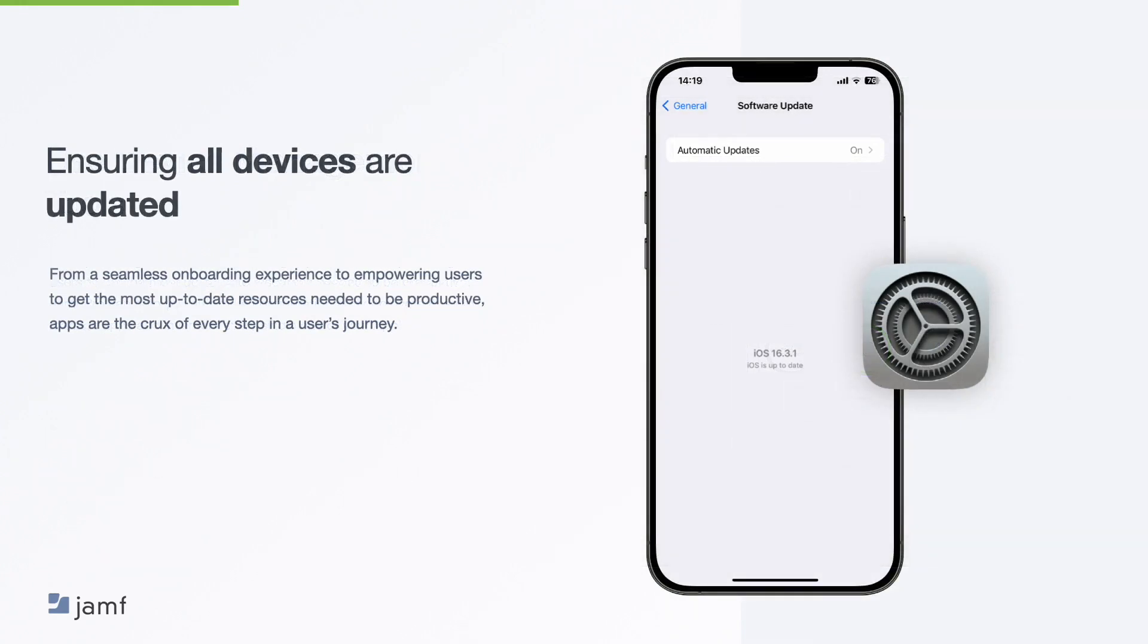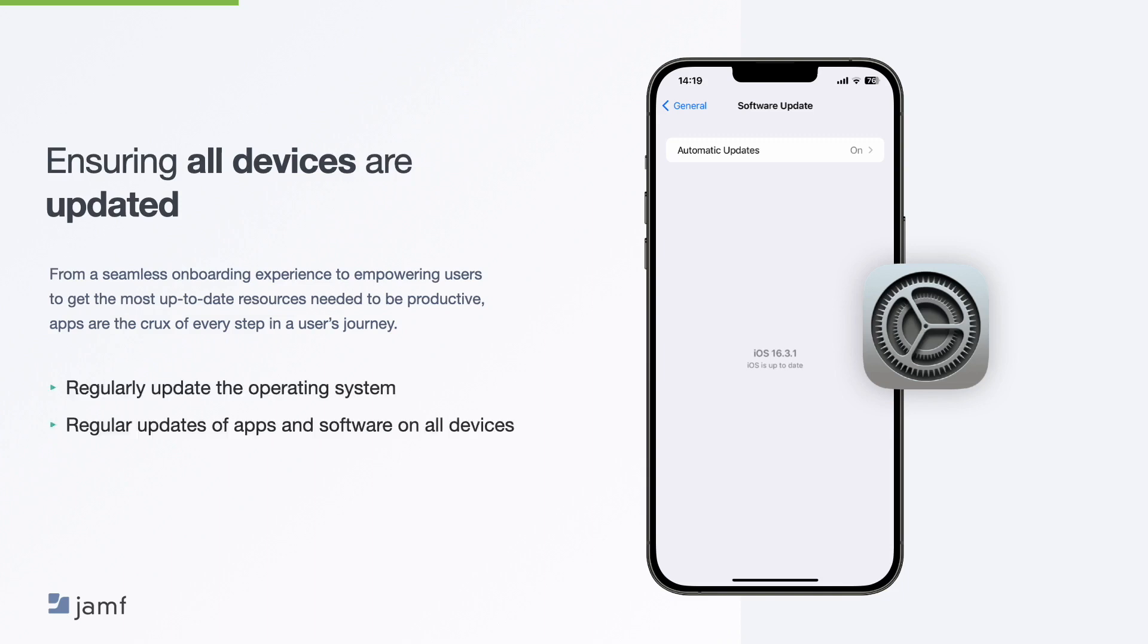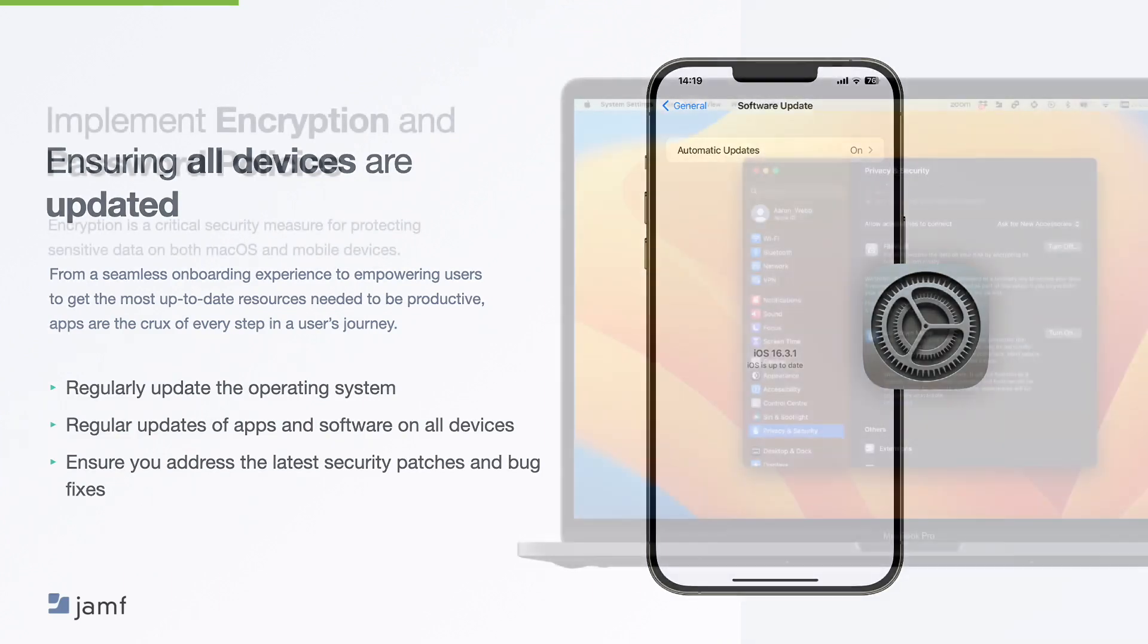Which brings me on nicely to software updates. Now, it's best practice to ensure that you keep device operating systems up to date. That's your iOS, iPadOS, macOS and tvOS devices. Now, when that's not possible, you need to be able to have visibility of those devices and implement policies to defer or force the update depending on the situation. Wherever your route, it's about making sure that you have visibility over your compliance. Regularly updating the operating system, apps and software on all devices to ensure that they have the latest security patches and bug fixes. And MDM allows you to set up automatic updates on macOS and mobile devices to make this process easier.